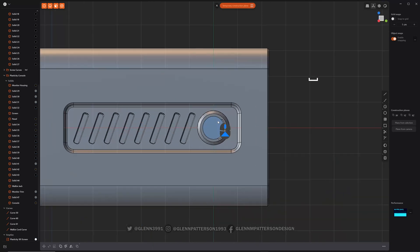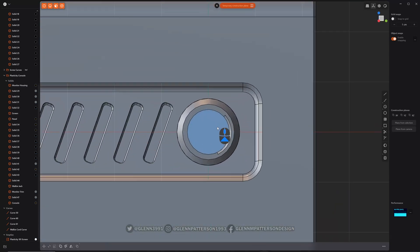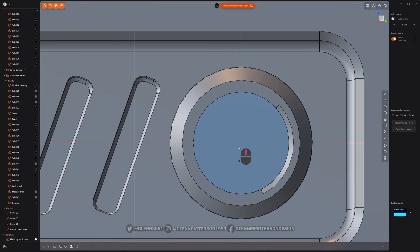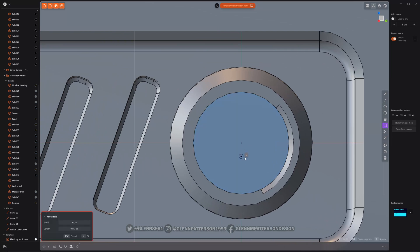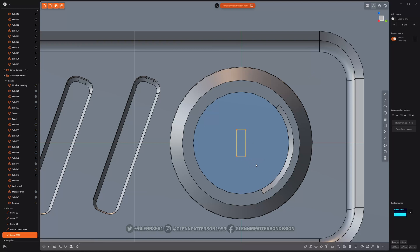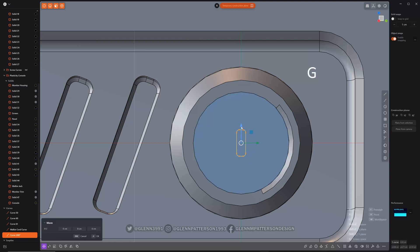I'm going to do my temporary construction plane like I usually do — good habit to be in, it really does help you out. We're going to draw our feature, kind of the same like we did last time. Just make that B to bevel it just a little bit, give it a little more interest there.